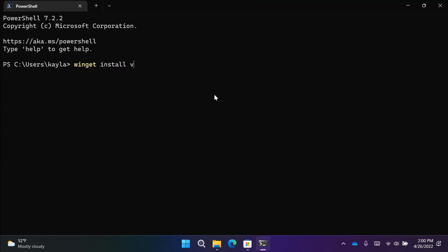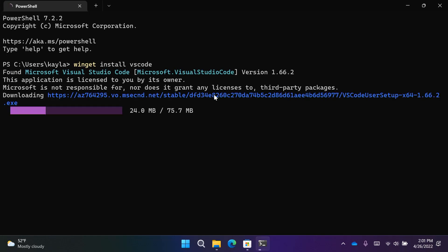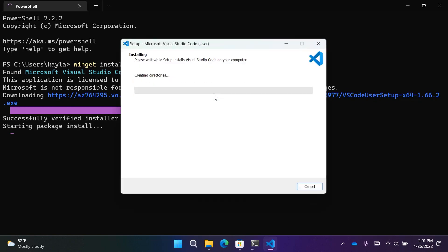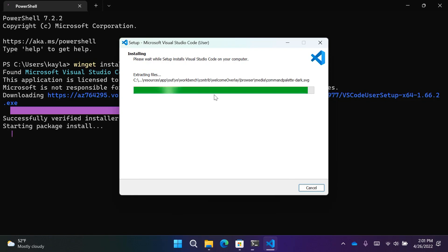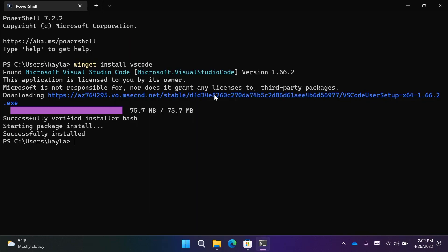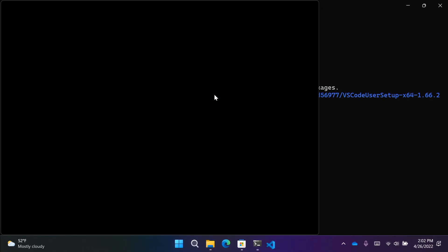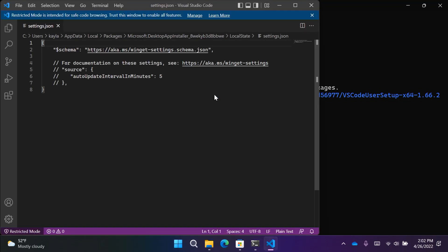I'm going to speed up the installation a bit since this is a demo, and then we're going to get started using VS Code to start changing some settings in Winget. Once this is done installing, I'm going to open the settings. Winget has a JSON file where you can change all the settings available to you. I can open that JSON file with winget settings, and this will open the settings.json file in VS Code, and then I can get started changing the settings I like for Winget.